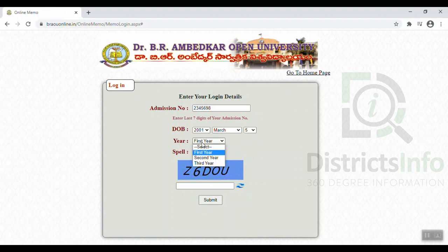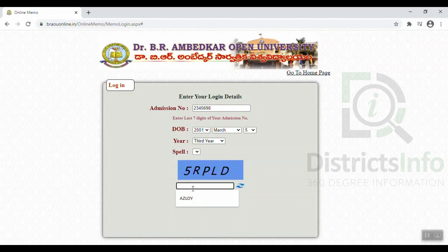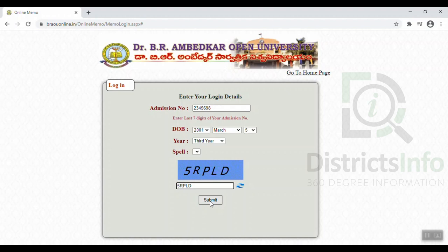You will be able to download the Memos in Dr. B.A. Ambedkar University. Follow along in this video and you will be able to download the Memos.